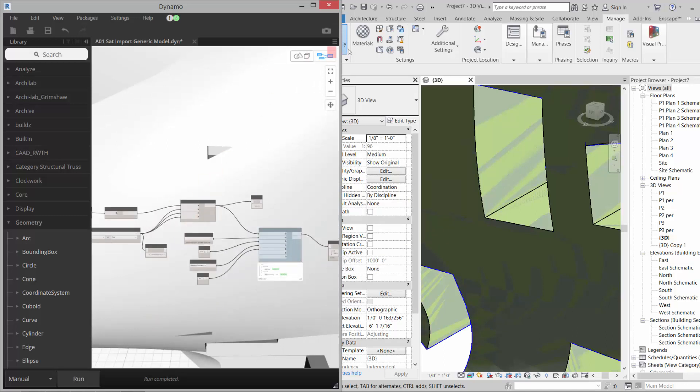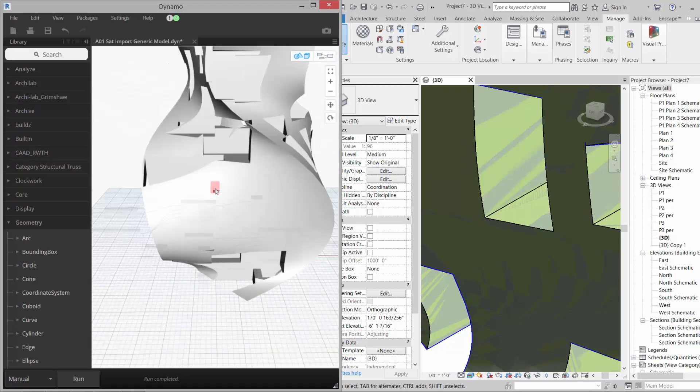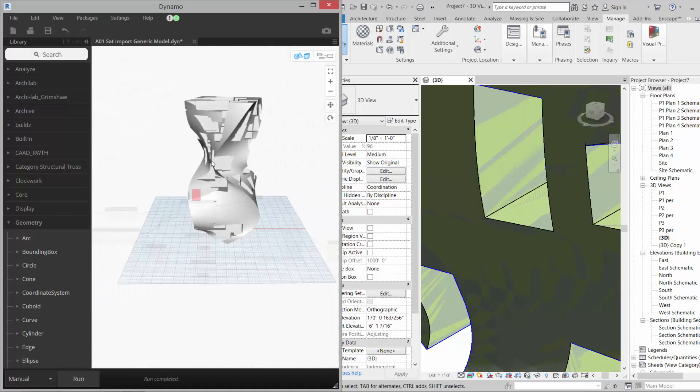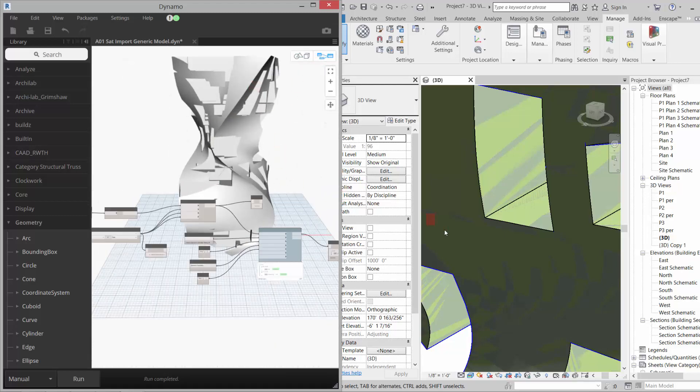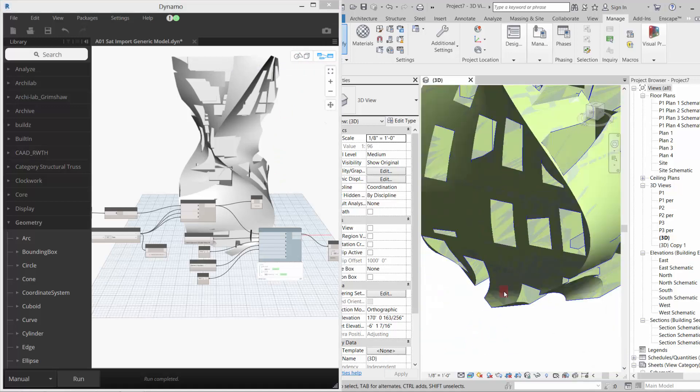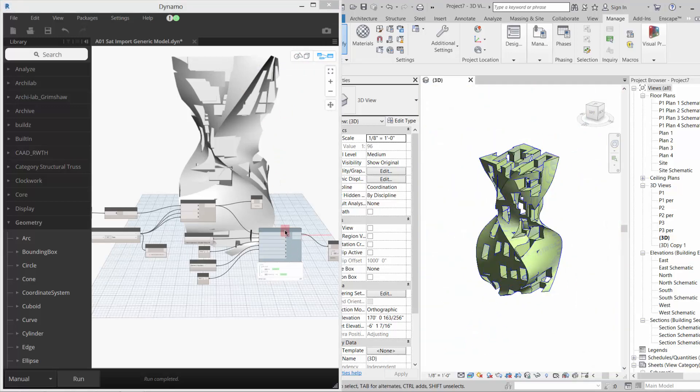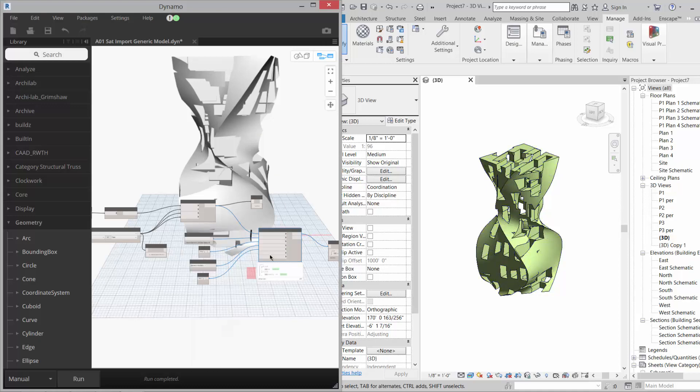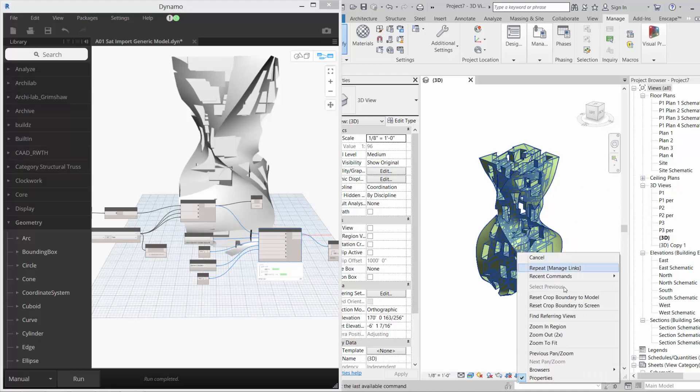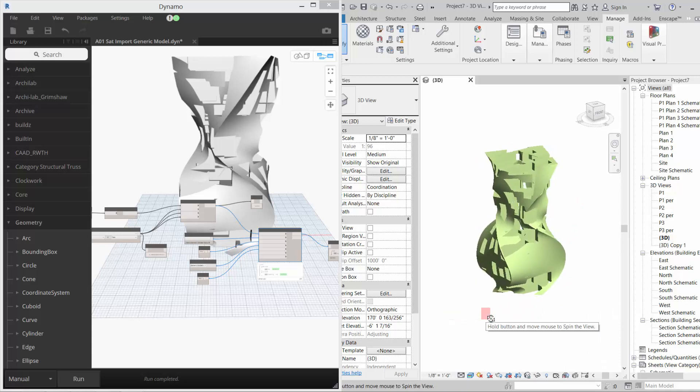It'll think for a minute and it'll place several different versions. So here in Dynamo, you see it, right? So I go back to the definition and then here in Revit you see it and the Dynamo representation.